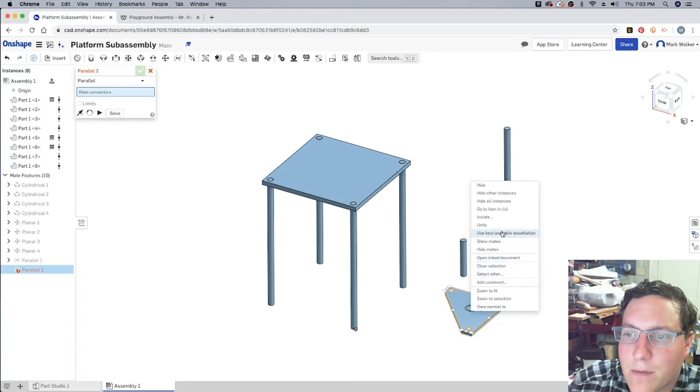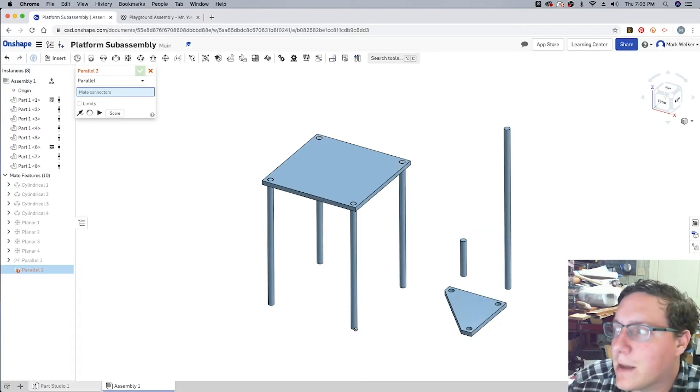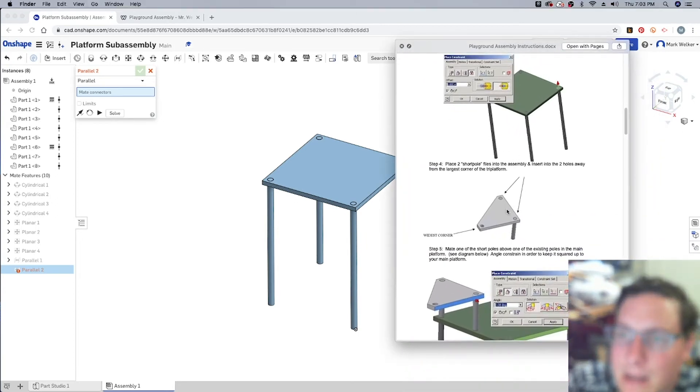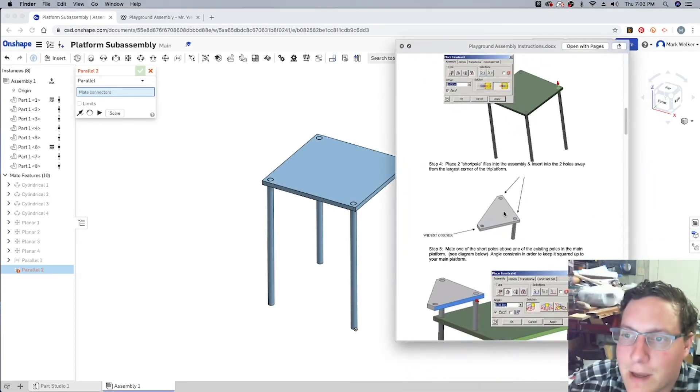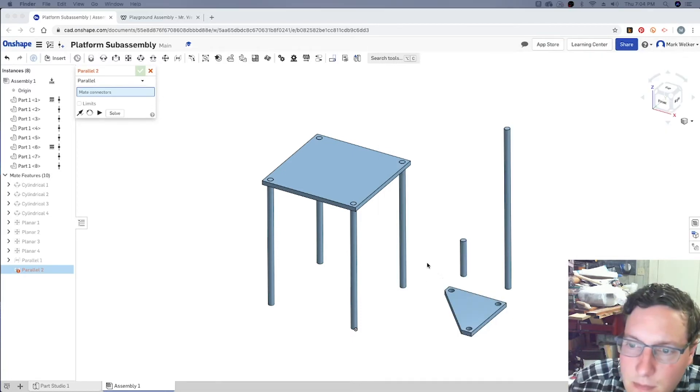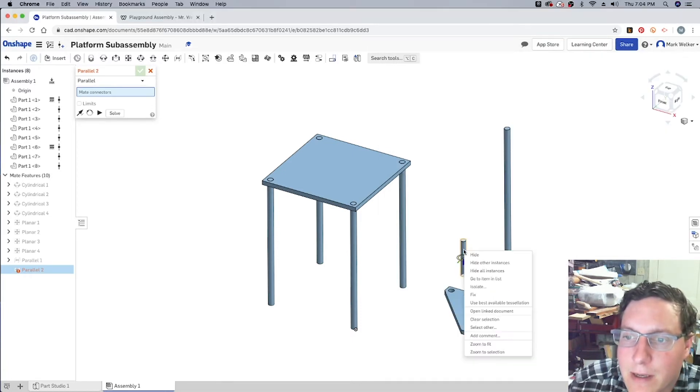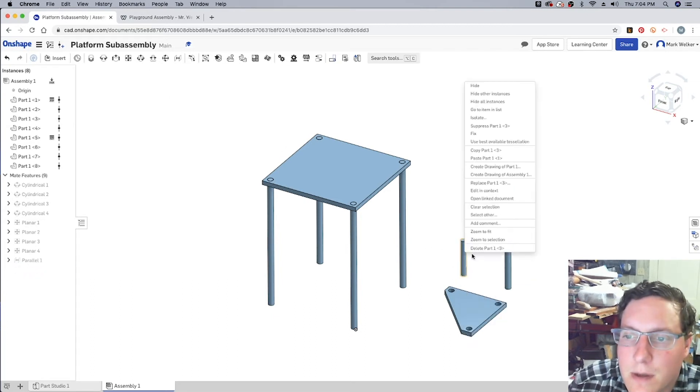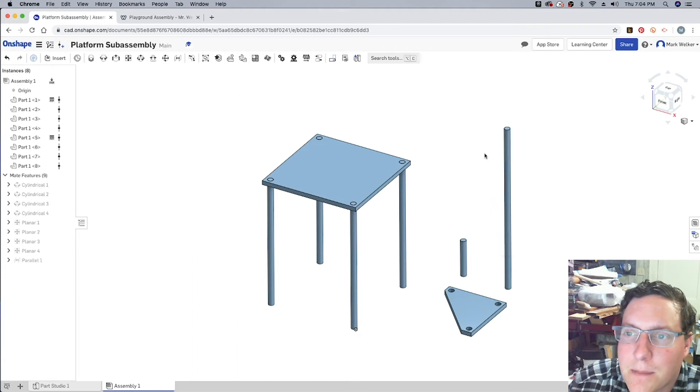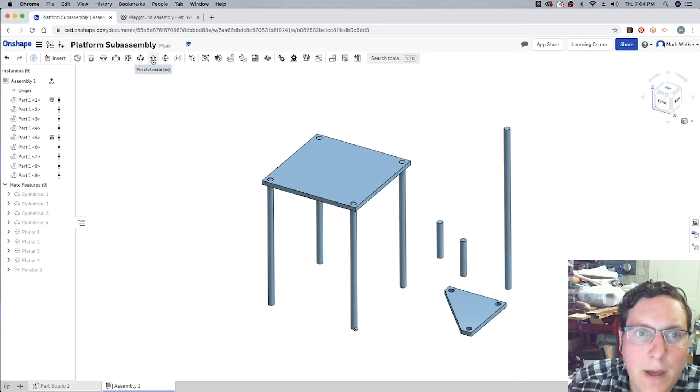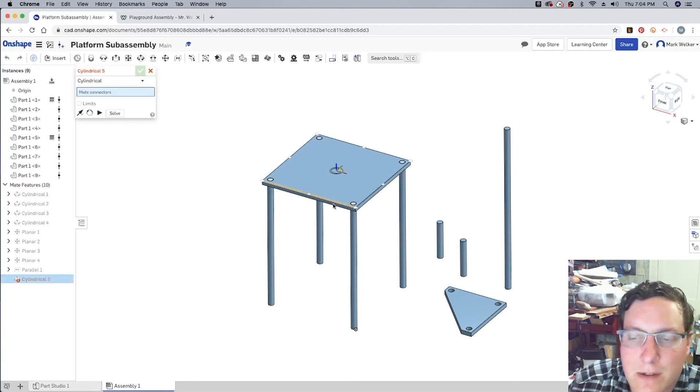So, I'm going to then go ahead and put in that second fix. Unfix that platform. And then we'll be able to go ahead and go back to our instructions and see about putting it into the short sides of the triangular piece. So I'm going to go ahead and close up our constraints for a moment. Go ahead and copy the short pole. Paste an extra one in. We'll go ahead and do the same process with the rectangular. So, cylindrical mates.